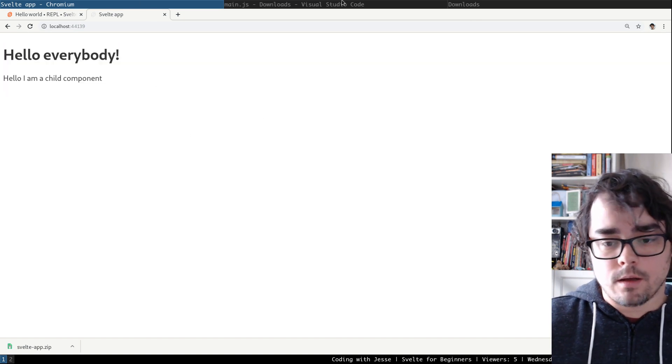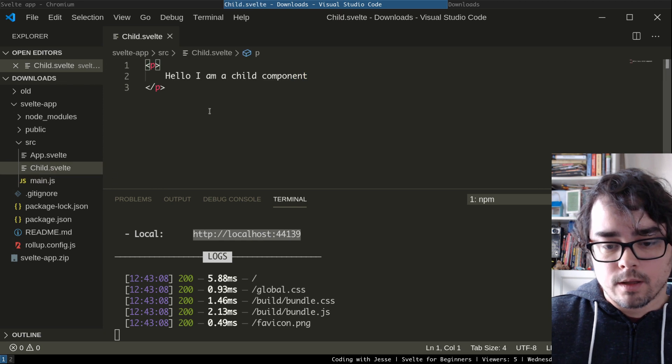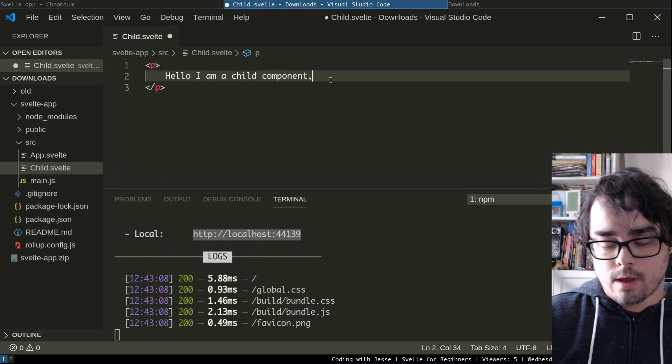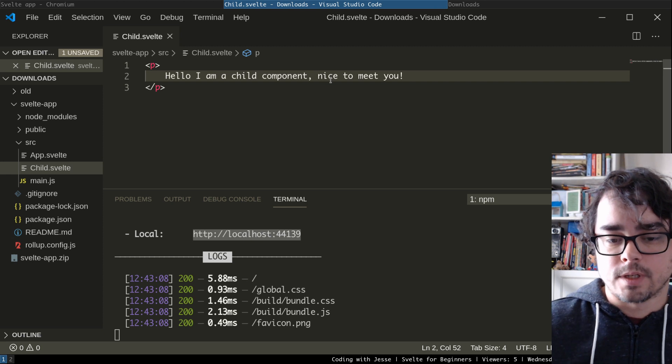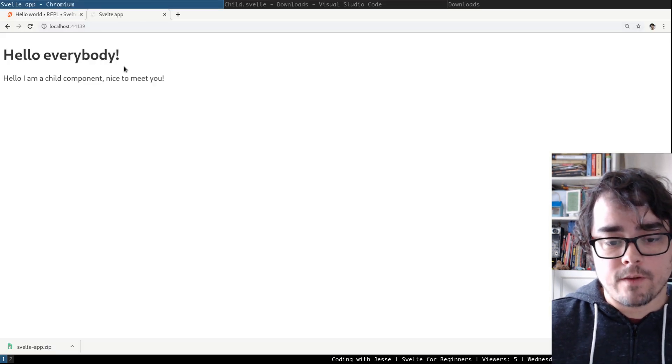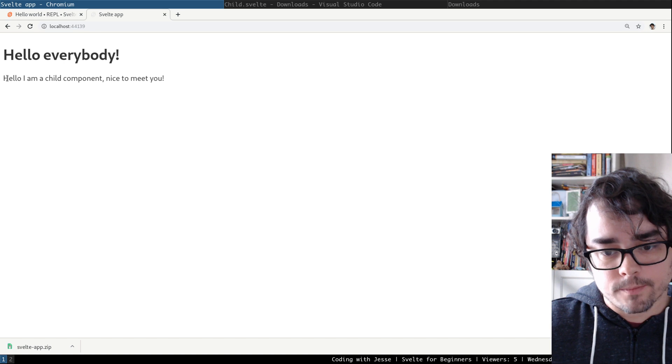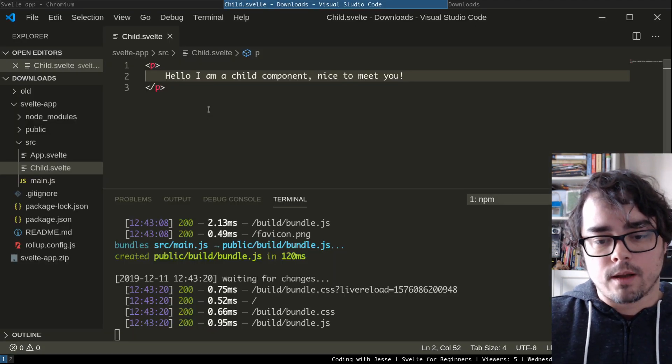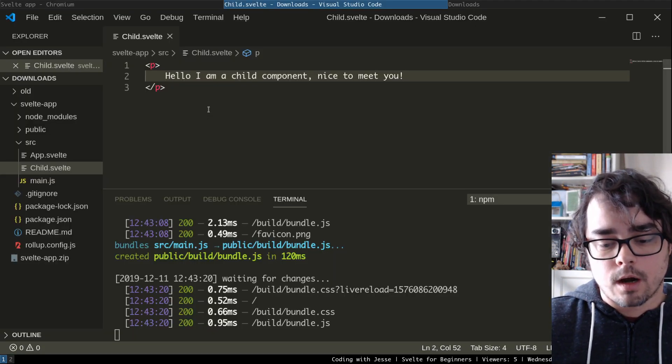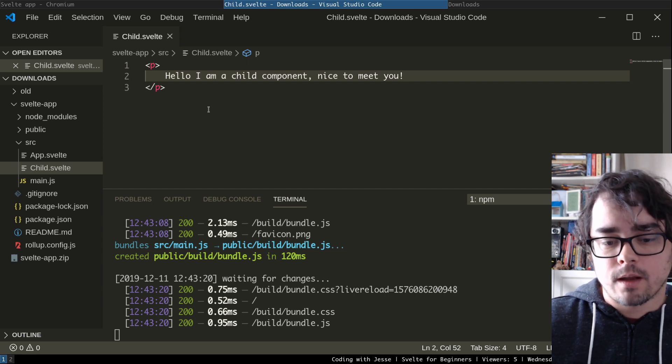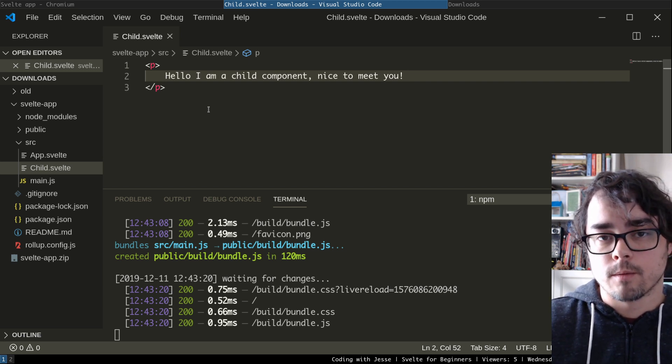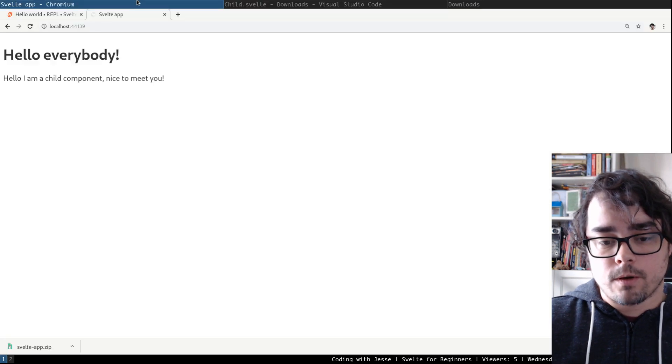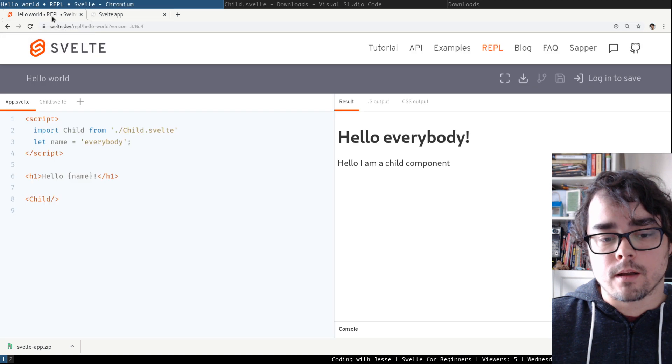And what's nice is it's already all configured. So if I go into, let's say, the child component and add some more text, nice to meet you, and save that, before I even get to the browser, it's already refreshed with my changes. So this is a really great way to get started, to start just playing around on the website. And now we're actually editing code on our computer.